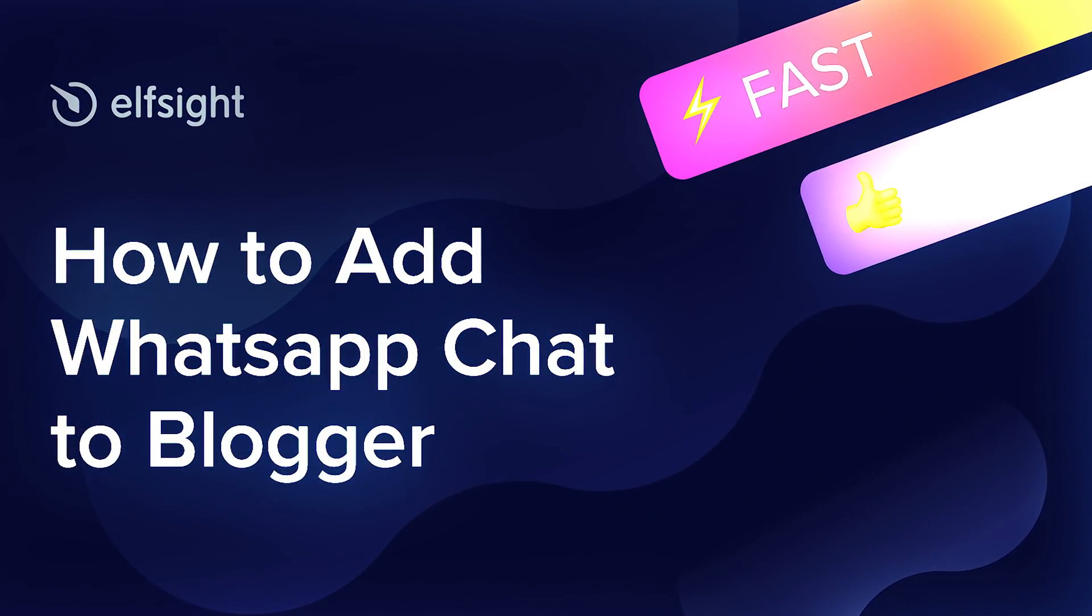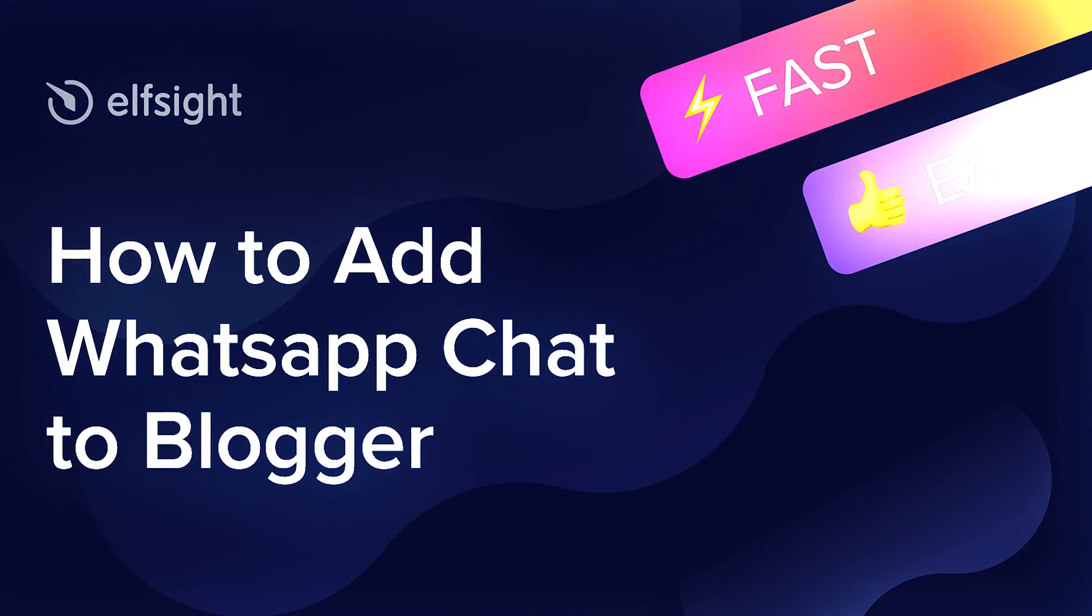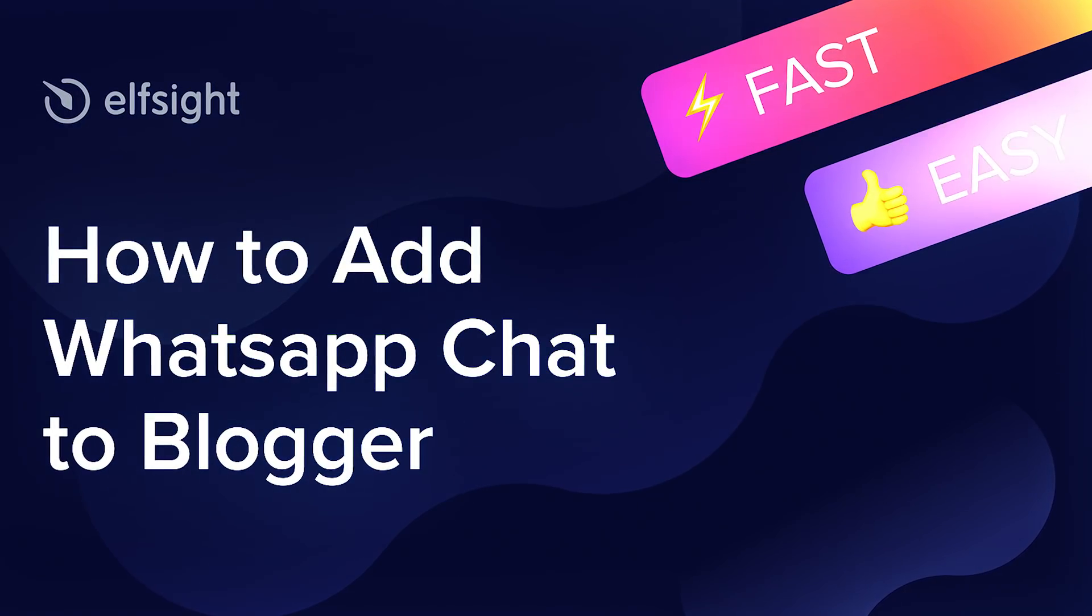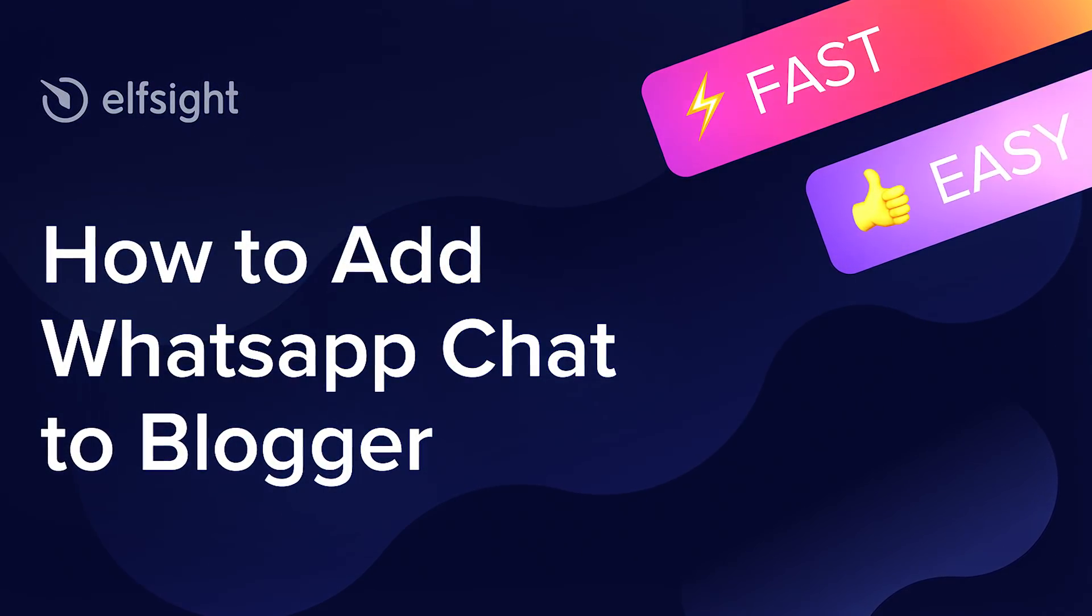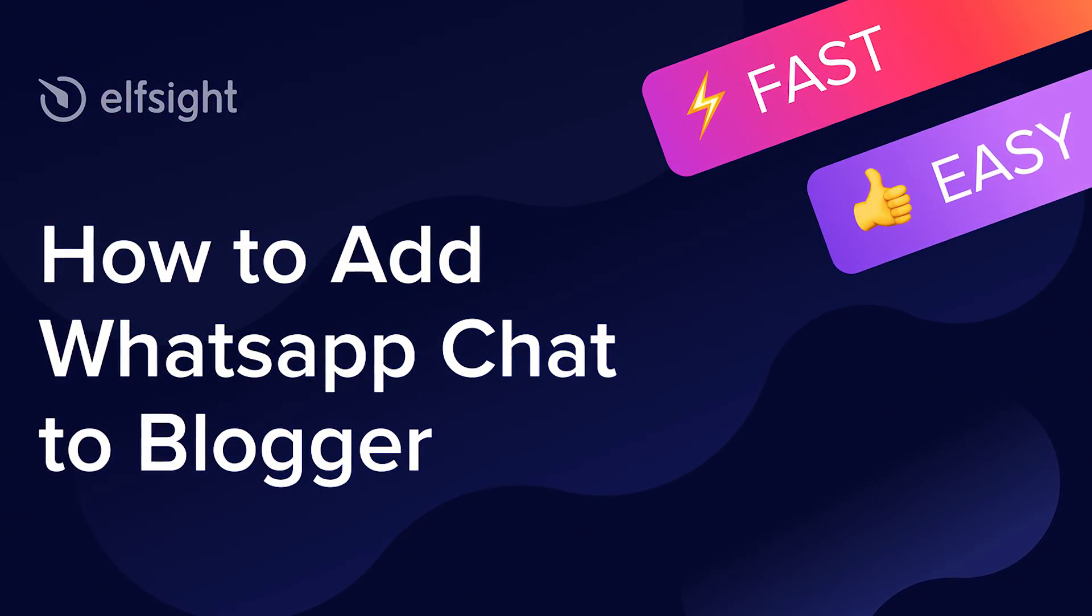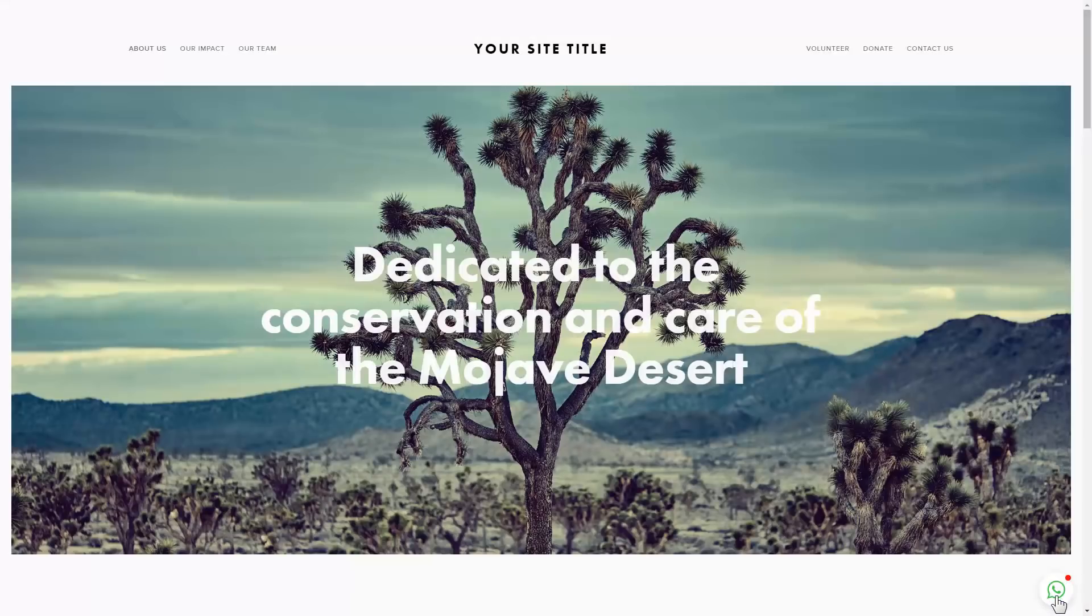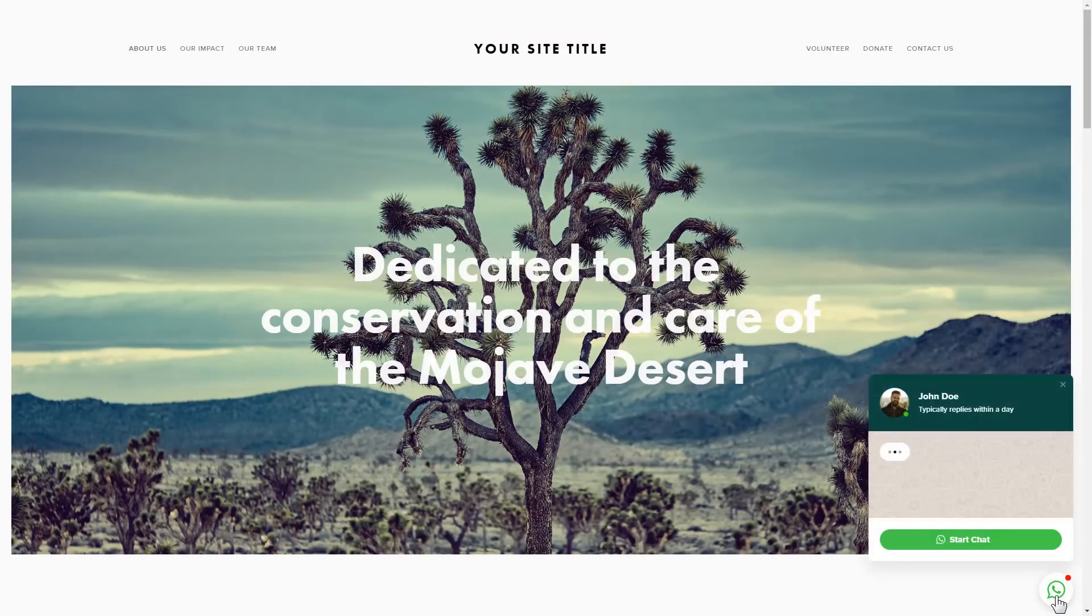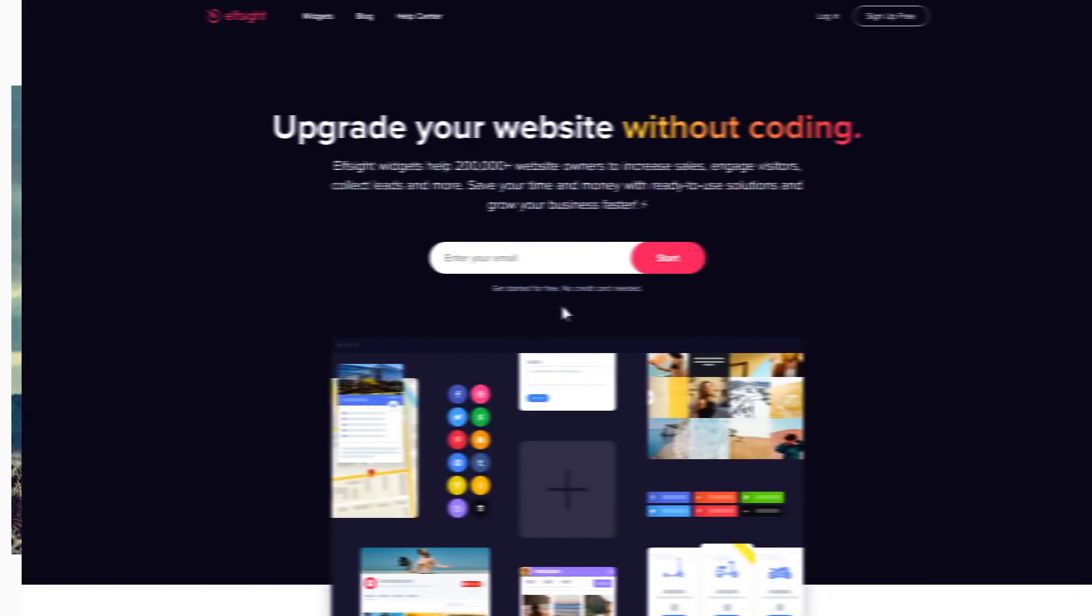Hello everyone, this is Victoria from Elfsight. In this guide I'm going to show you how to add WhatsApp chat to your website. It will only take two minutes and you don't need any specific skills to do it.